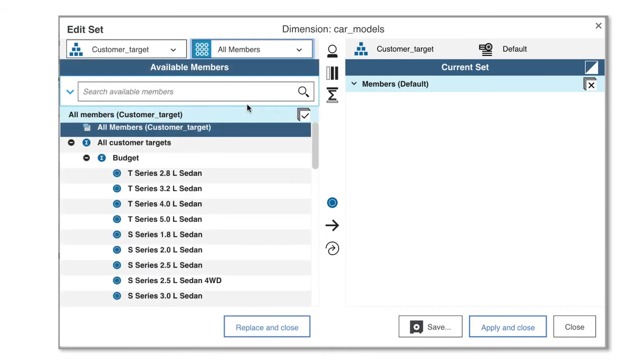Now I'm going to do a simple search for dimension members by typing in the keyword: wagon.